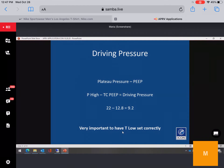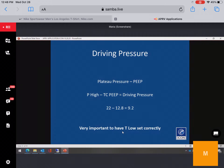Driving pressure in APRV equals P-high minus total auto-PEEP created. Data from 200 patients showed how important T-low must be set correctly — set it incorrectly and you will have a high driving pressure.